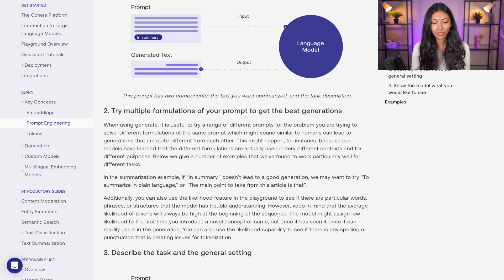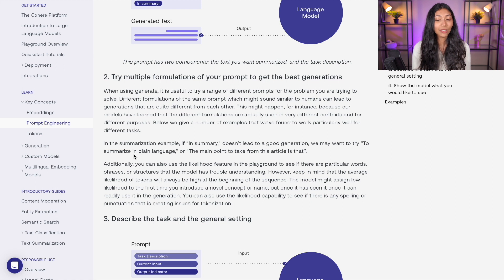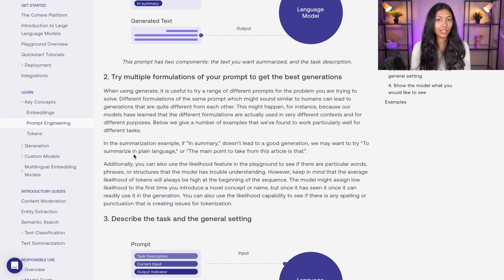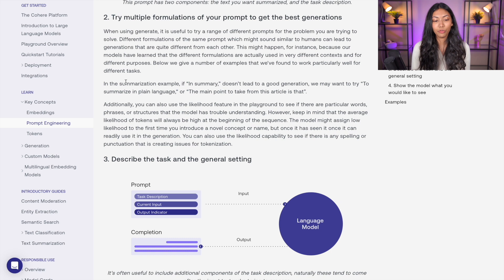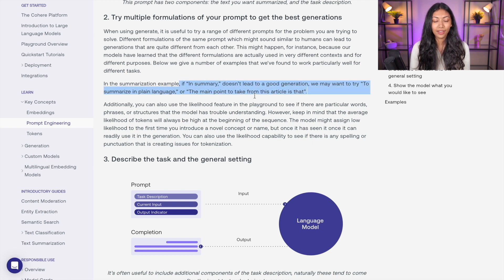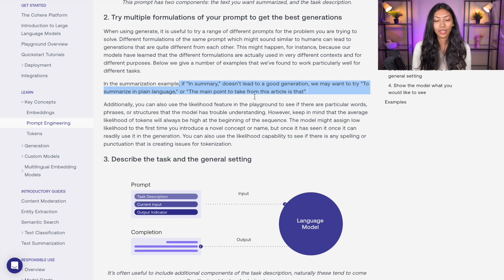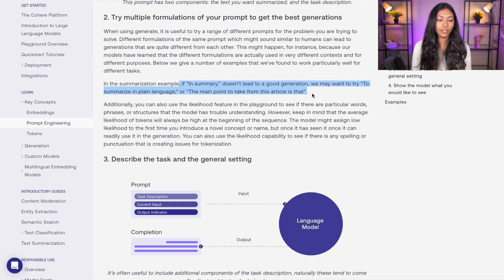When generating, it is useful to try a range of different prompts for the problem you're trying to solve. Different formulations of the same prompt might sound similar to humans but can lead to very different outputs when you give it to something like ChatGPT. For example, if you want ChatGPT to summarize an article for you, you can use phrases such as 'in summary,' 'to summarize in plain language,' or 'the main point to take away from this article is.' These are different language choices you can use in your prompt.